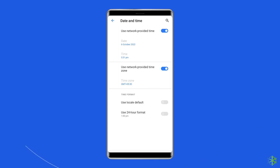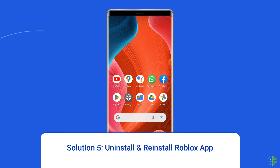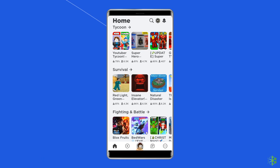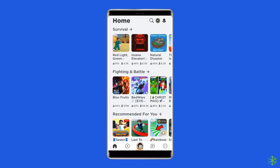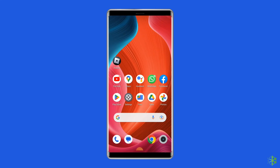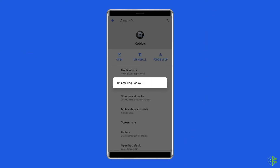Solution 5: Uninstall and reinstall the Roblox app. You can fix the 'Your version of Roblox may be out of date' error 280 by reinstalling the app — many experts suggest this to get rid of the issue. To uninstall, find the Roblox app on your device's home screen, long press on it, and tap the 'Uninstall' option.